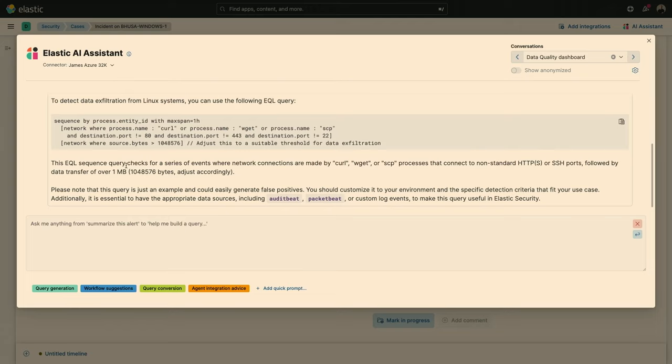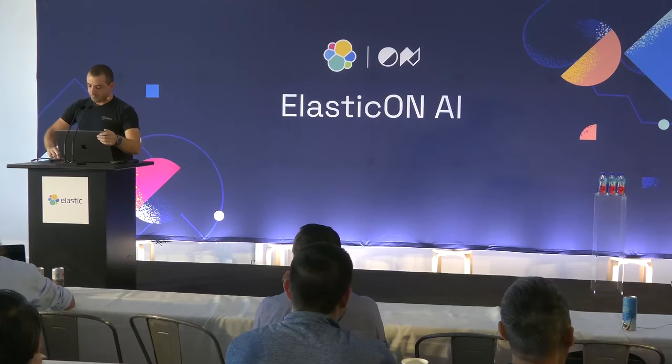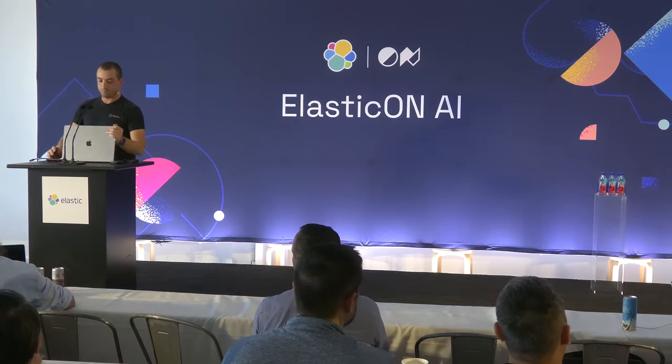So hopefully you get an idea of what we're doing there from the AI assistant side, particularly for security. We're also doing very similar things in observability, so I'm going to hand it off to that team for that. But thank you all very much for listening. I'll be there at the AMA if anyone has any questions. Thank you.